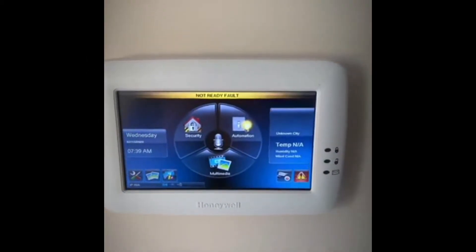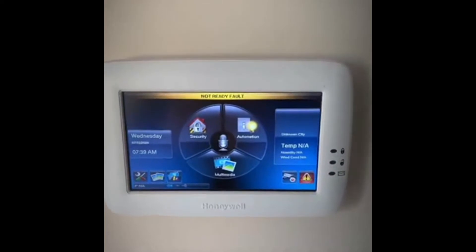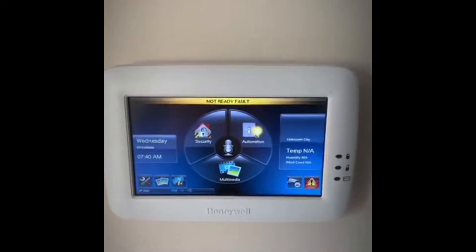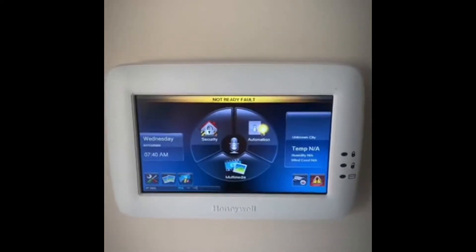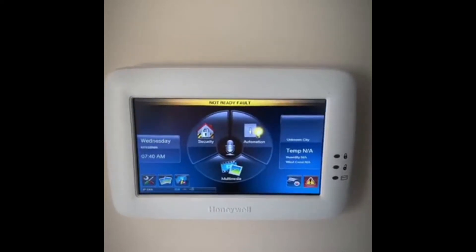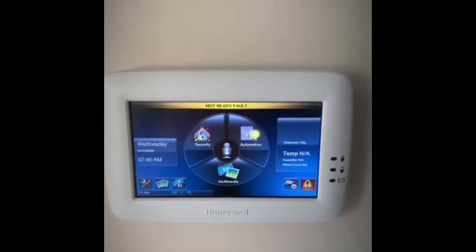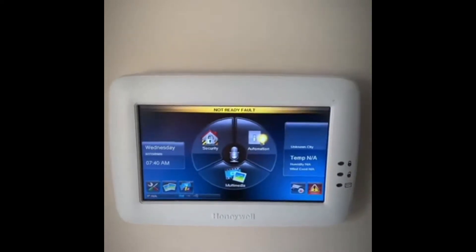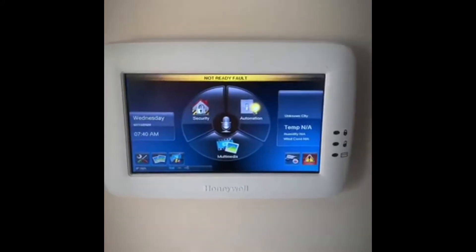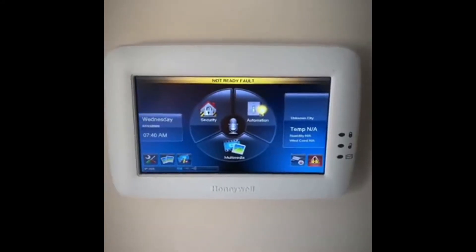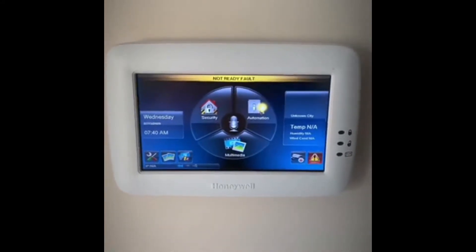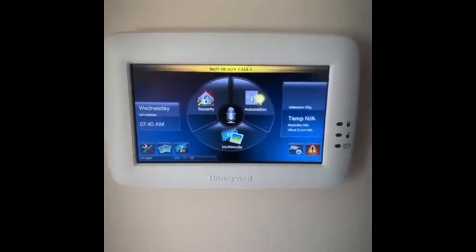Today we're going to create a scene in the Tuxedo touch panel — our outdoor lighting scene. At nighttime when the sun goes down we'll have some lights pop on, and when the sun comes up we'll have lights go off. In a previous video I showed how to create a group of lights; we're going to use group lighting this time to save some space.